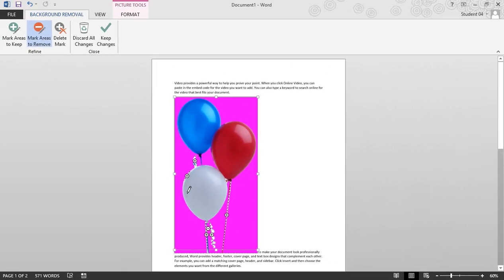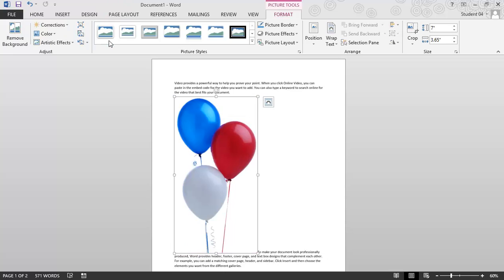So let's test this out. I'm going to click Keep Changes, and there we go. I'm very happy with that. So once I do that, I've actually made this background transparent. I've removed it, and I can show you that by re-wrapping the text.